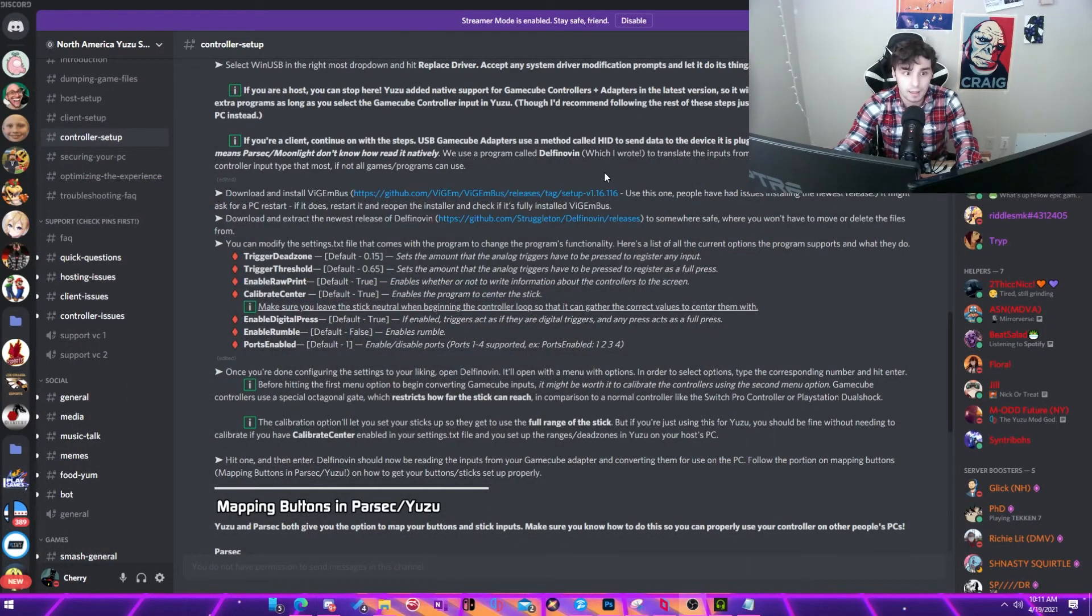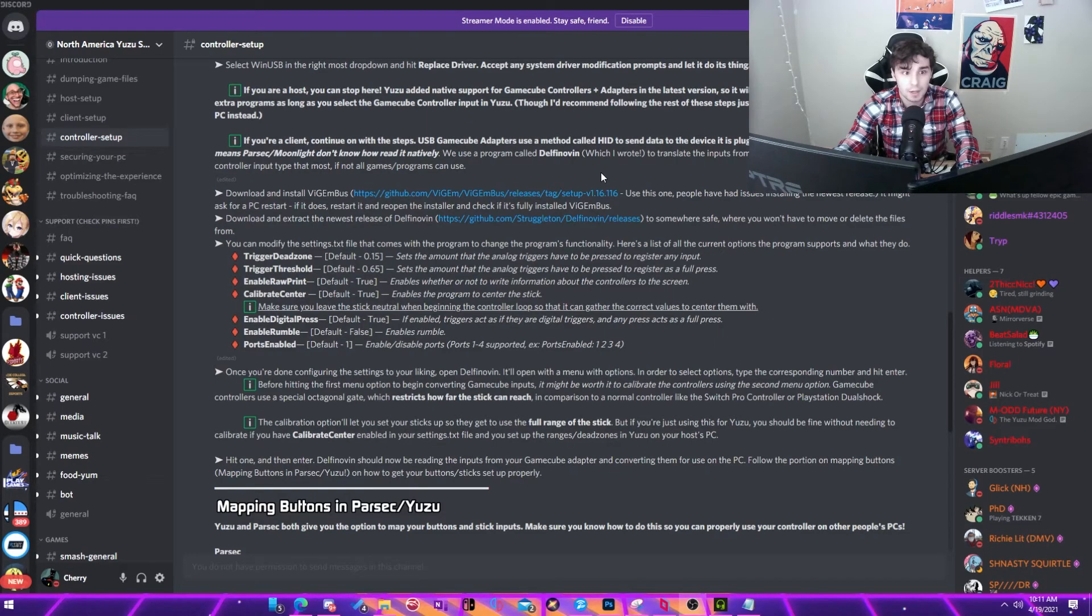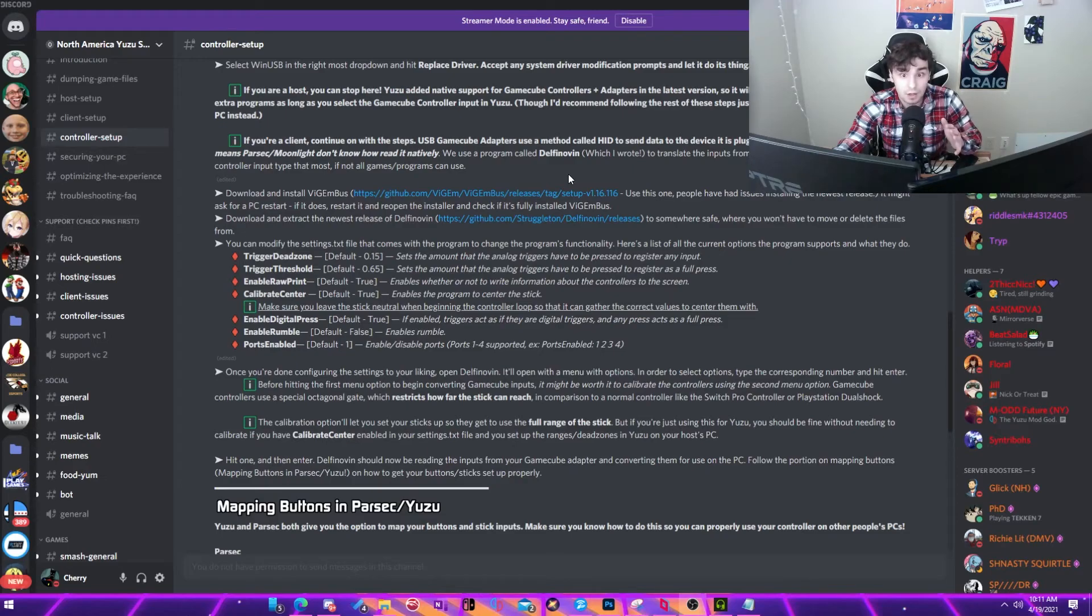And GameCube controller stuff as well as client setup. So if you have any questions, do not ask me. You can leave them in the comments. But I would rather you take your comments to this discord server.